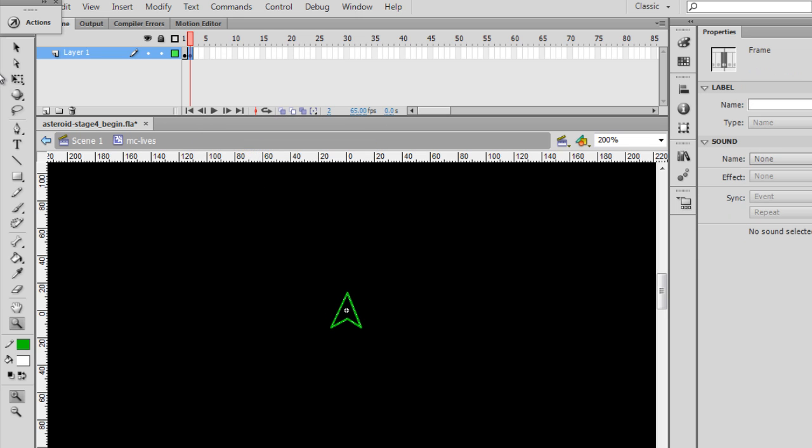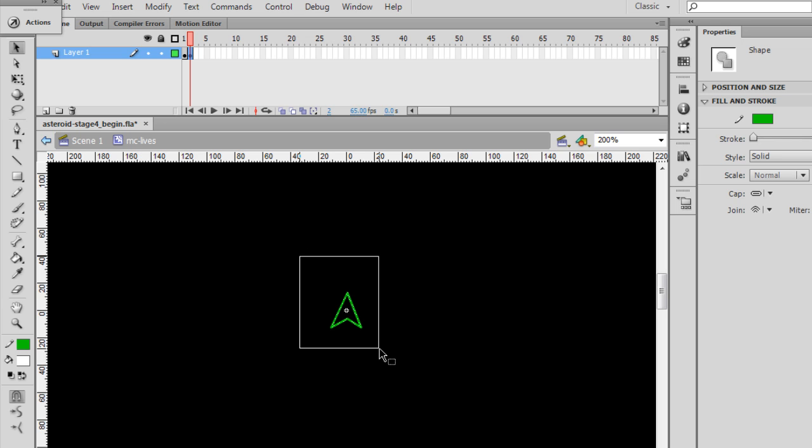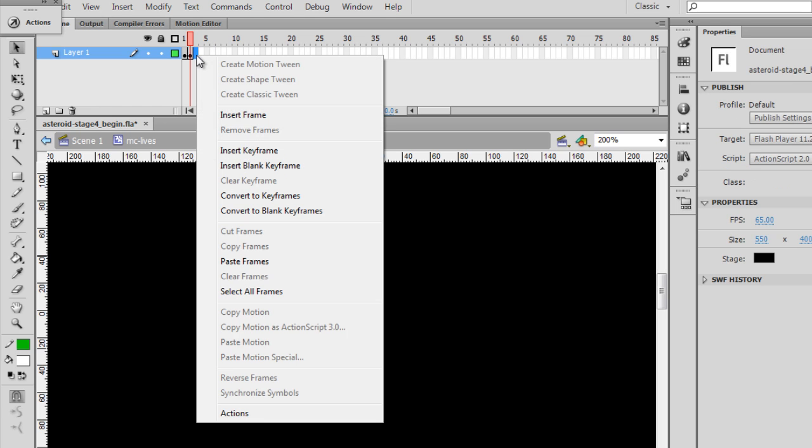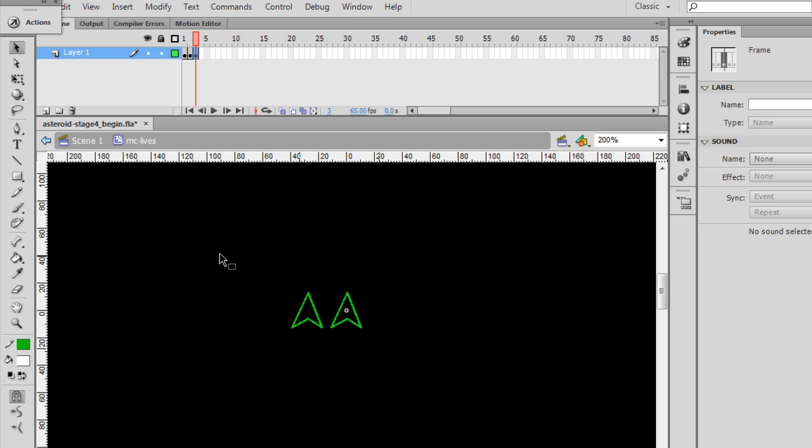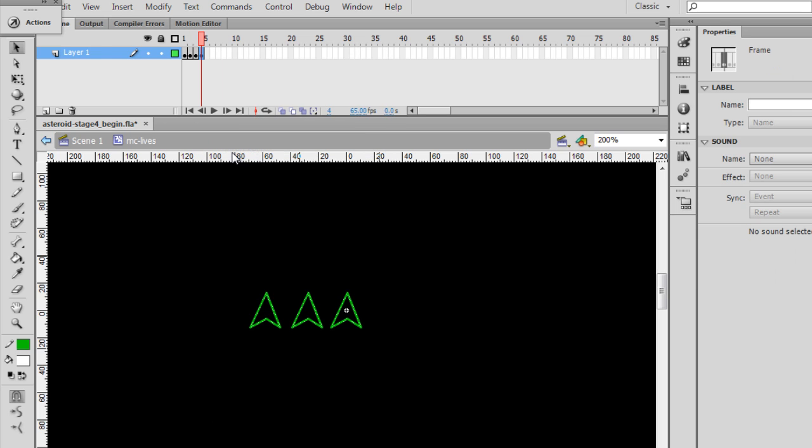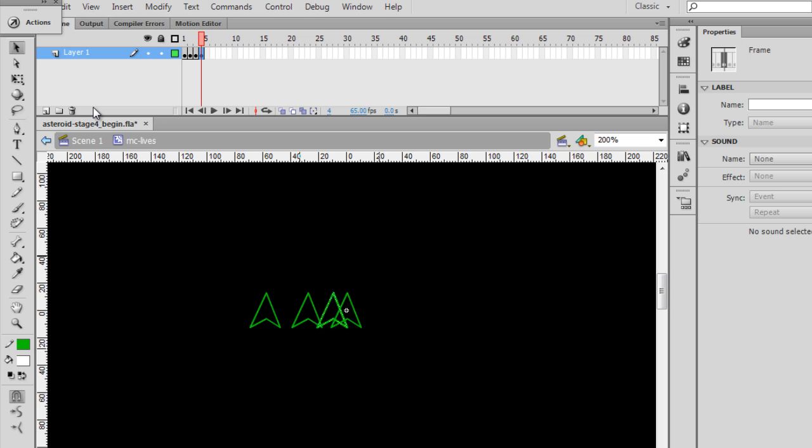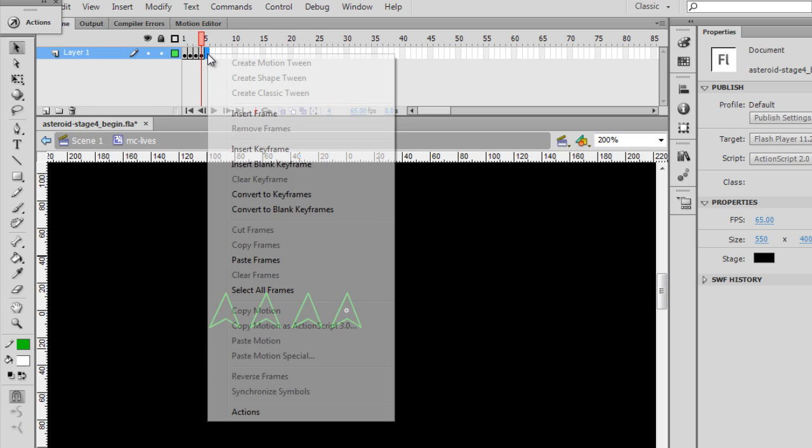And what I'll do is just copy this, edit, paste in place, and then slide it over. So there's two ships. New keyframe, insert keyframe, and edit, paste in place, and then slide it over. Now there's three ships. And then edit, paste in place once again. So if we have four ships, these are our extra lives. And I'll just do one more for good measure.